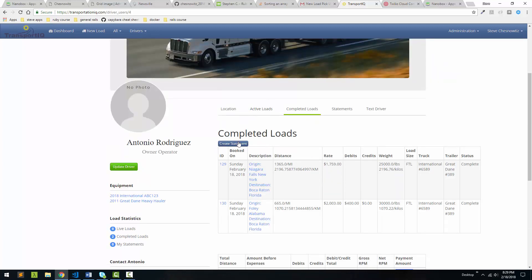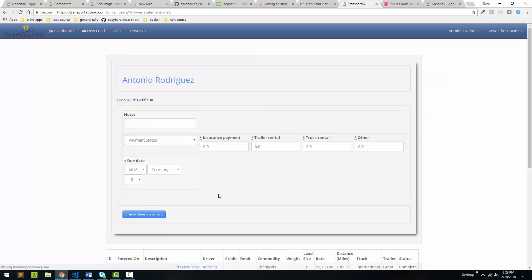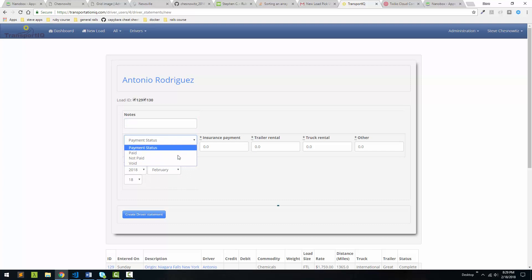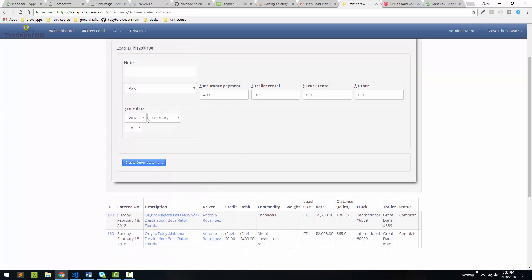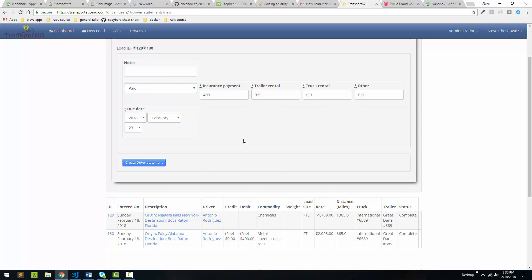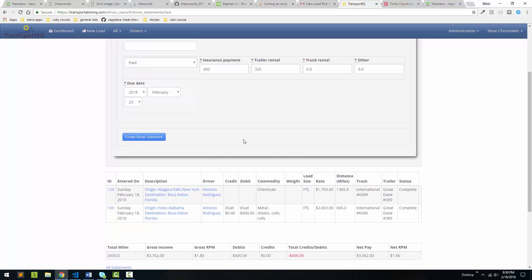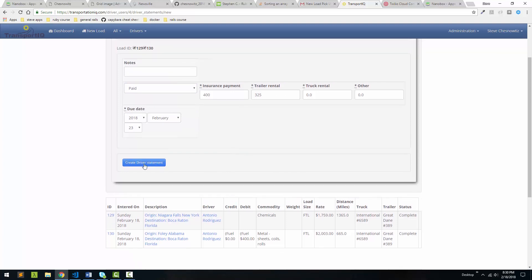And now what we can do is we can actually create a statement for this operator. So we can come in here and we can add in some notes if we want. We can put a payment status in. So I'll say this is paid for now. And we can add things like insurance. So if the company is paying for insurance, let's say it's $400 a week. He's renting a trailer from the company that's $325 a week. He's not renting a truck and there's no other real expense right now. But just those. We're going to set to the date. So let's make it. So this should say pending or something here or not paid. But we'll just keep it like that for demo purposes. Let's create the statement.